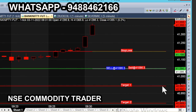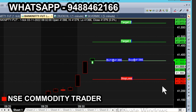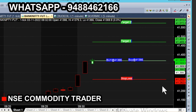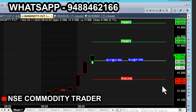Welcome. Bank Nifty Future 1-minute chart in the live market — we will automatically generate calls. Today is November 3rd, and the time is 9:32.